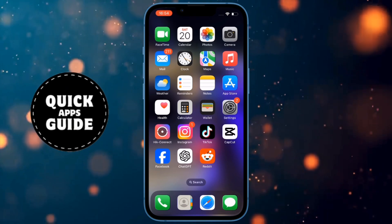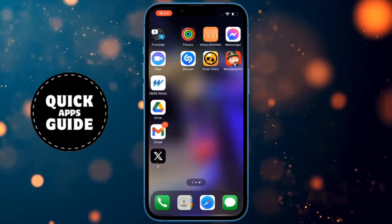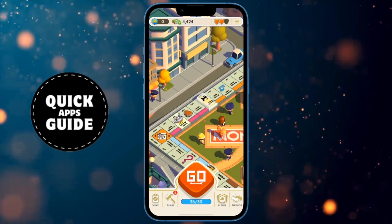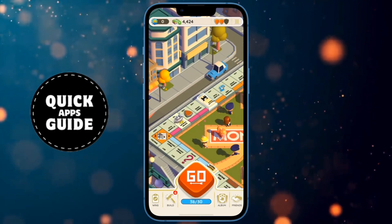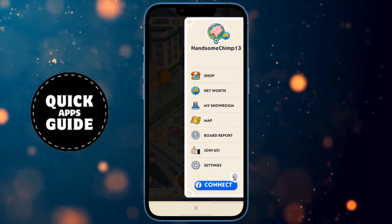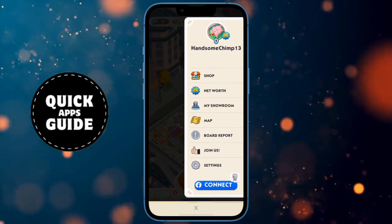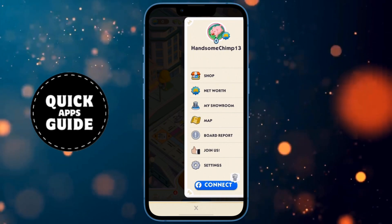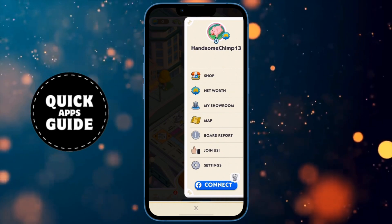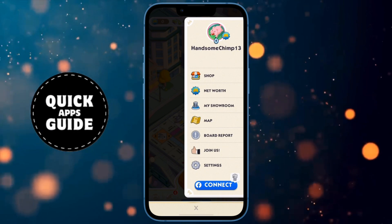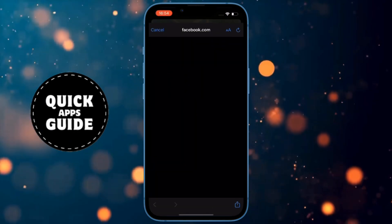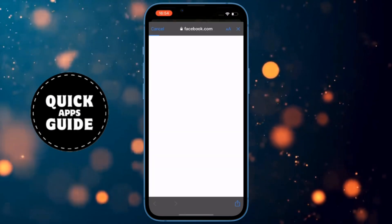The first thing you need to do is open the Monopoly Go game. After you've opened Monopoly Go, click on the three horizontal lines located in the top right corner of the screen. When you click on that, a menu with several options will open. From those options, you need to click on the Connect option located at the bottom of the menu. When you click on that, a page will open where you need to log in to your Facebook account.